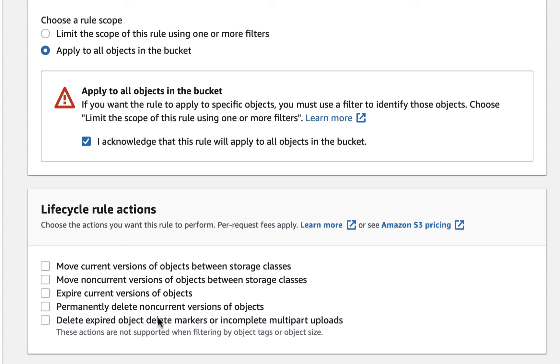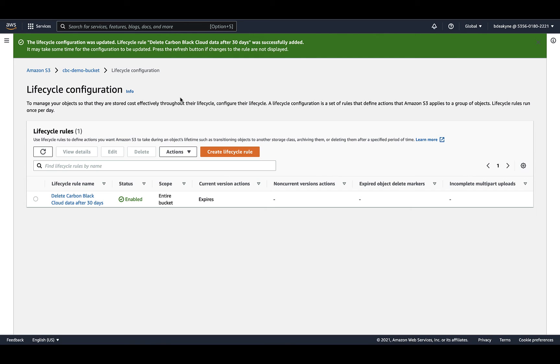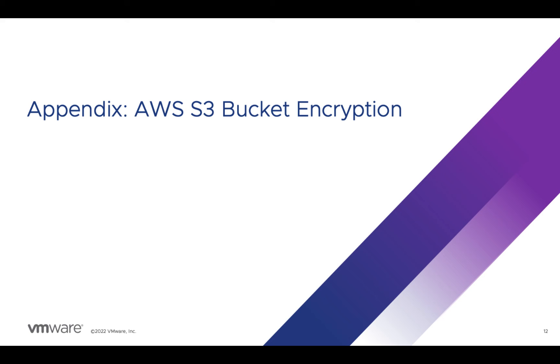The rule will expire, basically delete all current versions of objects. I'll do so after 30 days, though you could certainly change this to as little as one if you're confident that that's enough time for your SEM to have custody of the data.